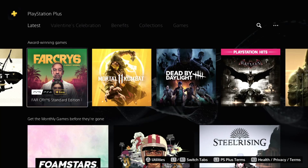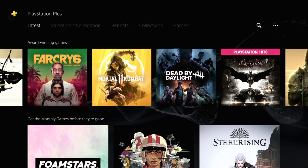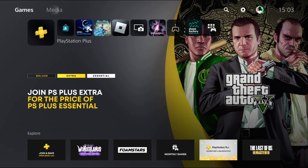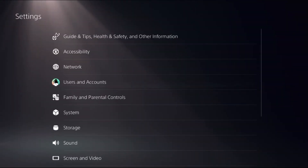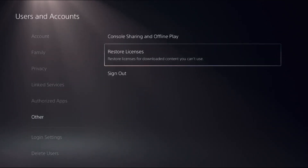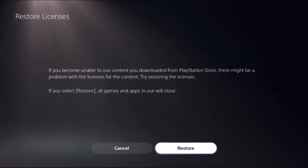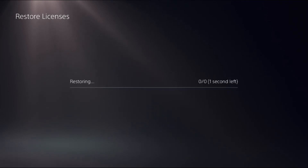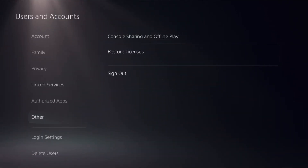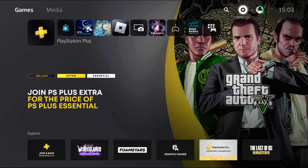Hey guys, I will show you how to get 120Hz on PS5. In the first step, choose Settings, select Users and Accounts, choose the Restore Licenses option on the right side, and choose Restore. This will take around four to five seconds to complete — a really important step.